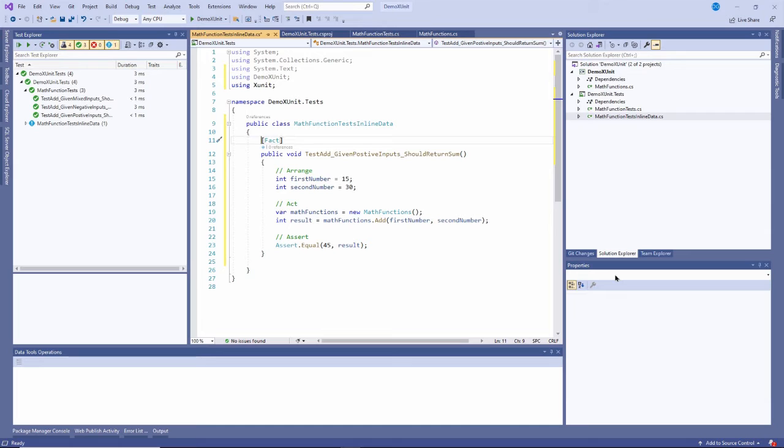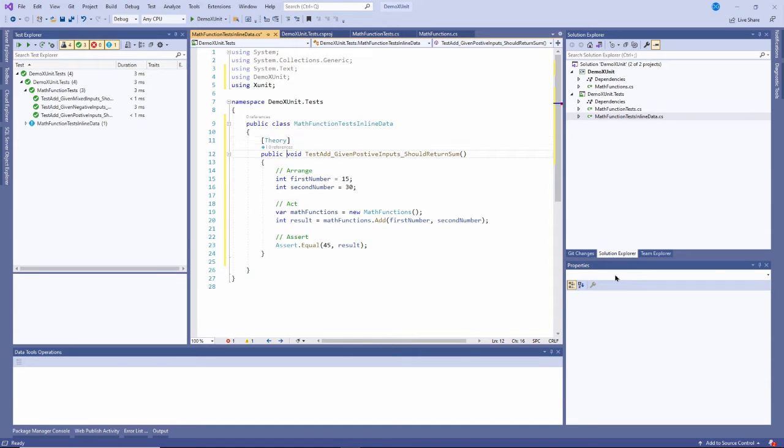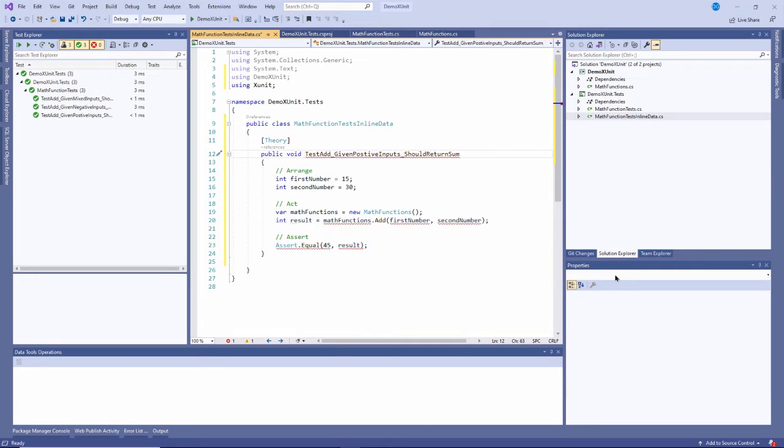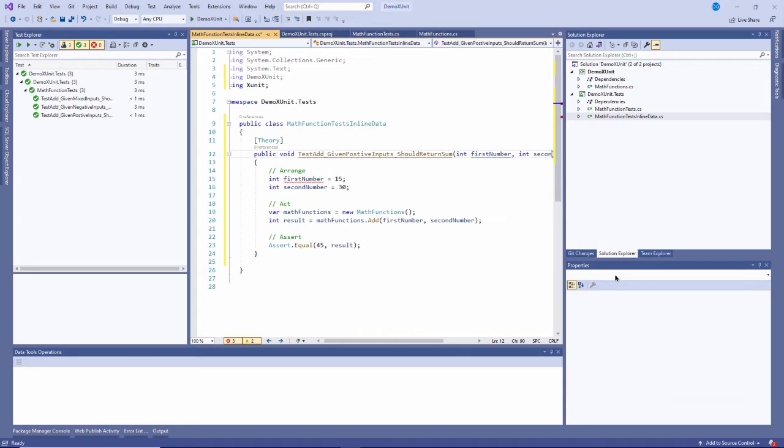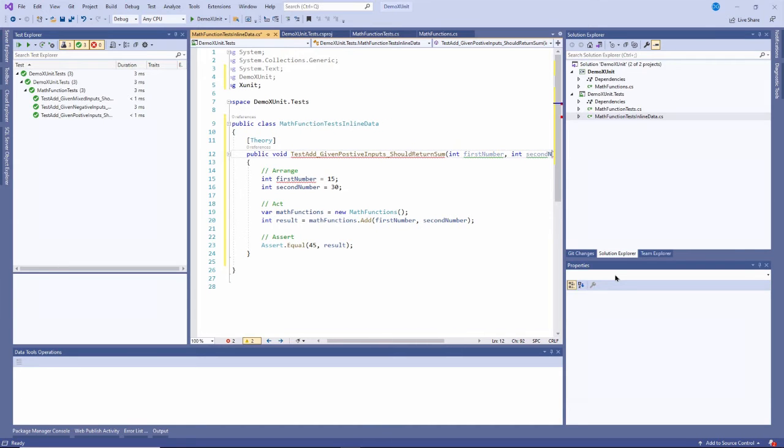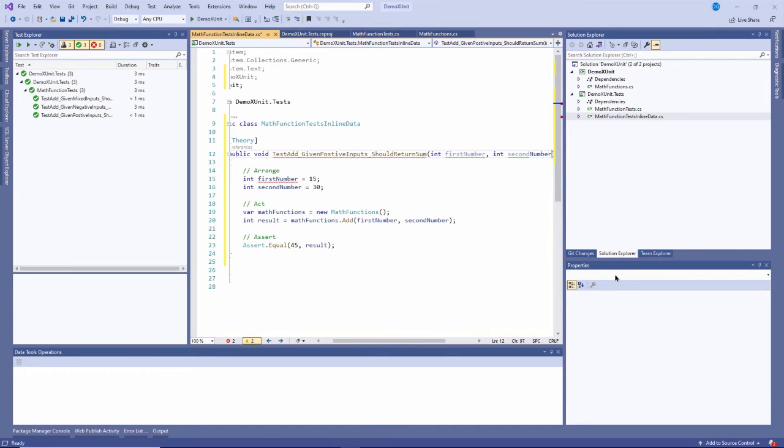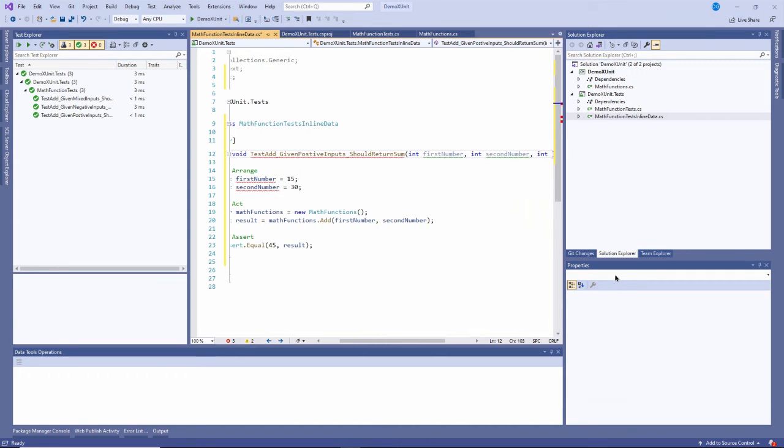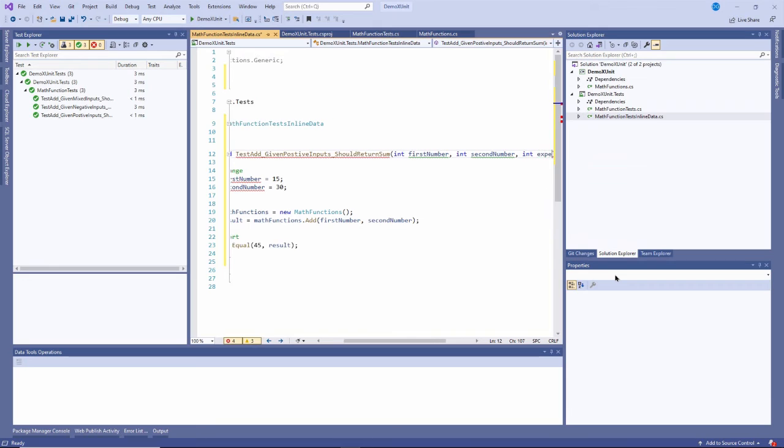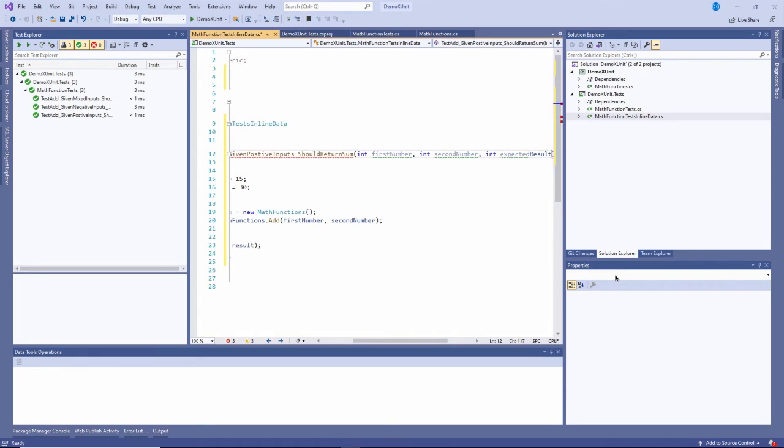But instead of a fact I'm going to do something called a theory, which is a feature of X unit that allows me to pass parameters in. And the parameters will go right here: I'll have int first number as a parameter passed in, int second number as a parameter passed in, and int expected result as a parameter passed in.